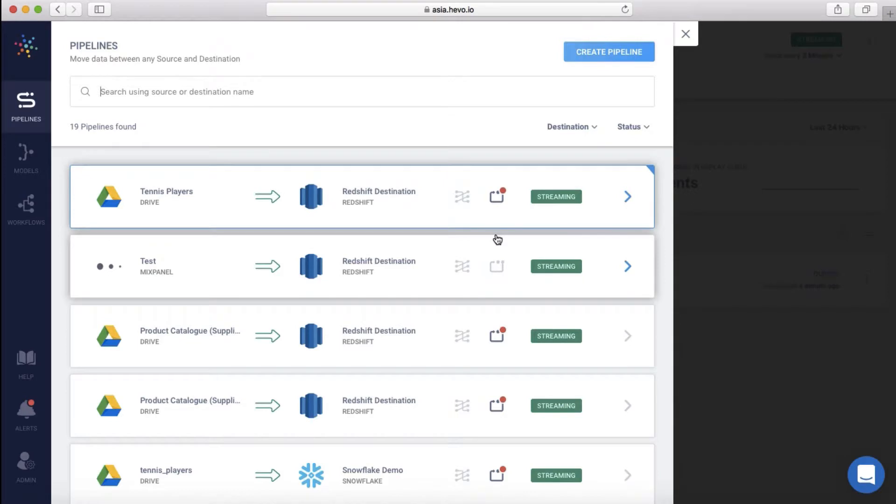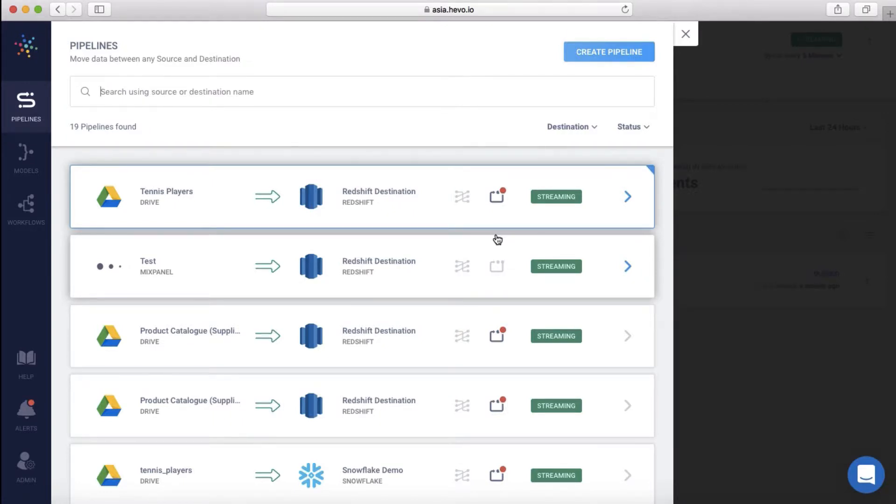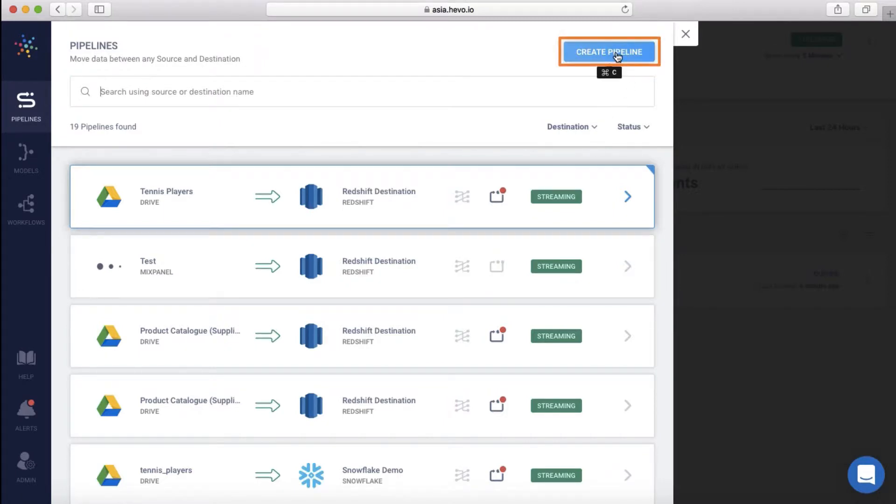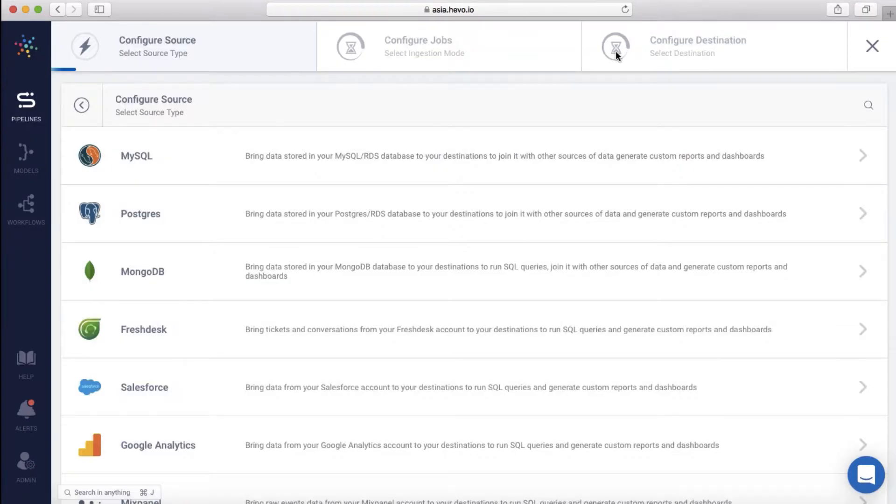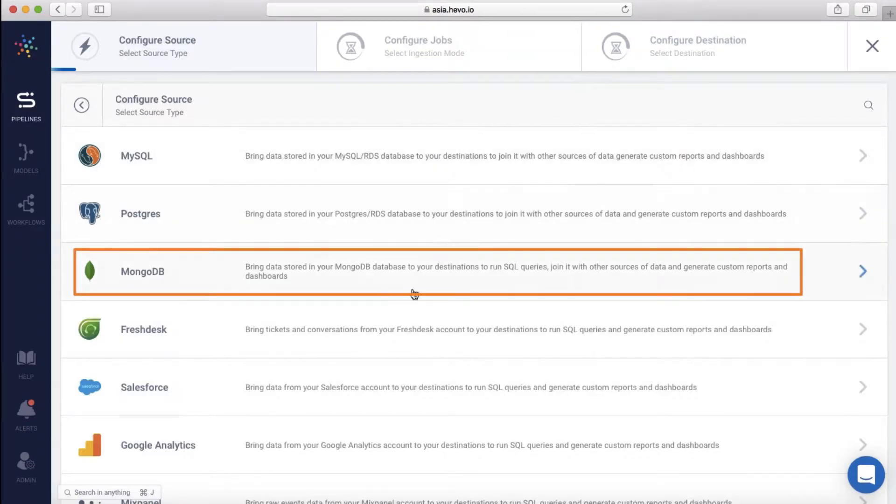Once you create a data pipeline to move your data from any source to a destination on Hevo, you can write custom Python scripts to transform and enrich the incoming data in real time. Let me show you how by creating a MongoDB data pipeline. I will click create pipeline. I'll select my source, that's MongoDB in this case.